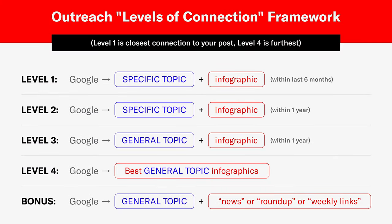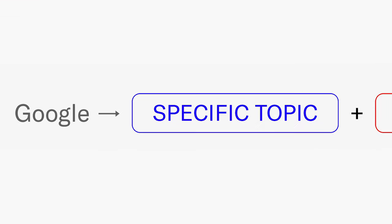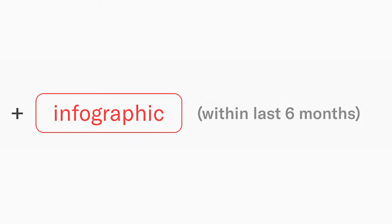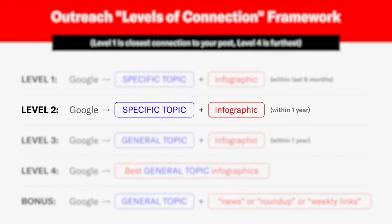You want to start very specific and reach out to people who have already shared similar infographics. You're going to start with specific Google searches — find your specific topic and add the word infographic, and set your date to about six months. Then you're going to start broadening it out: a wider net, one year. And then from the specific topic, you're going to move on to an even wider net and go more general.